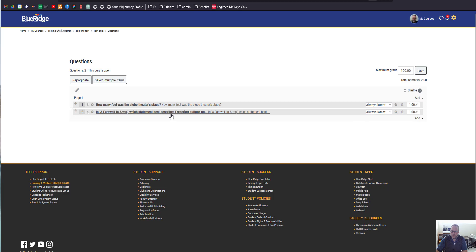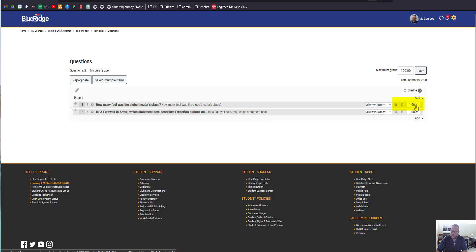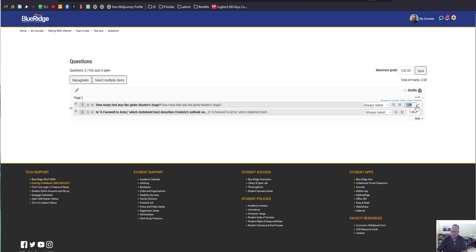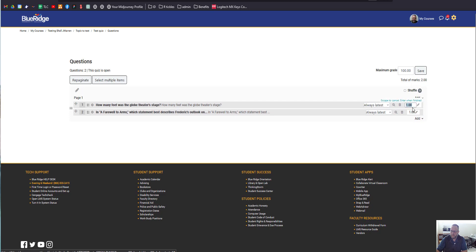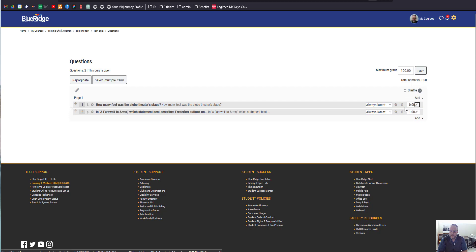From here, you'll notice that there's a number over here that shows you the weight of that individual question. What you can do is you can click that pencil and change that value to a zero, press zero and then press enter. That will change it so if the student gets that question wrong, it won't count against them.